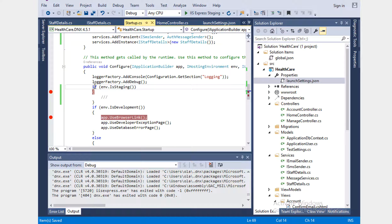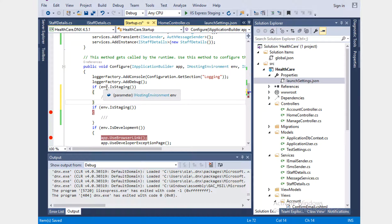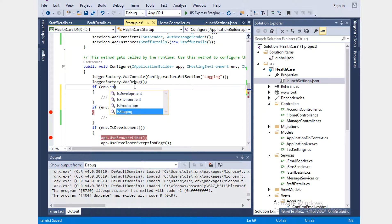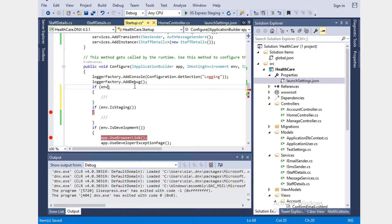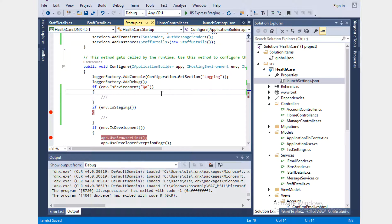We have IsStaging and IsProduction checks but not IsQA. To make it work we can say IsEnvironment with 'QA' in the brace. Press Control+S and keep this as IIS Express QA.